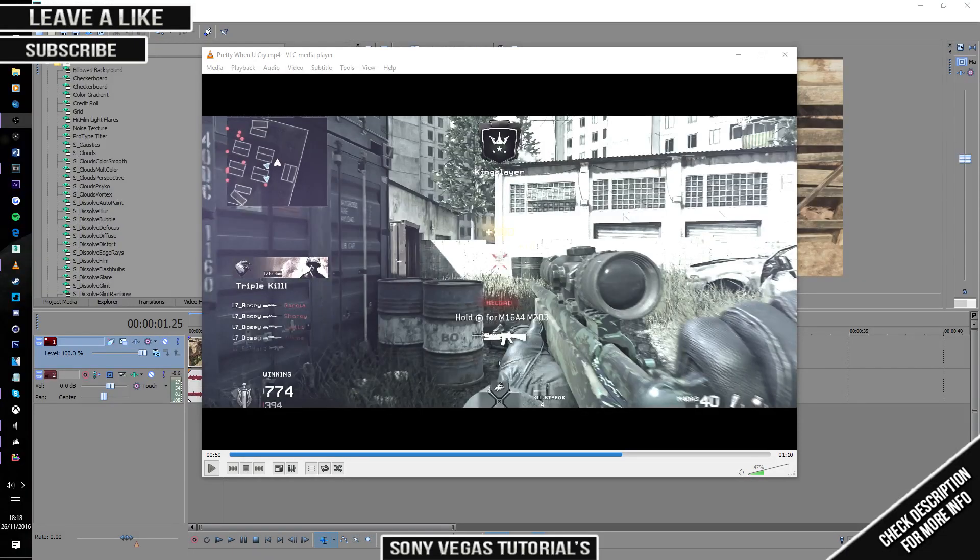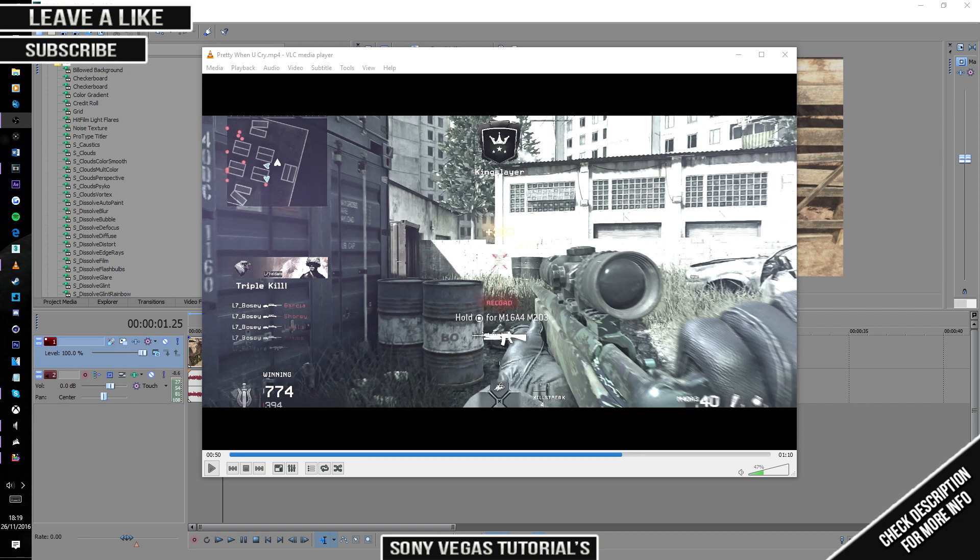Yo what's up guys, it's Joker here coming with another tutorial today. It's gonna be a small short tutorial.